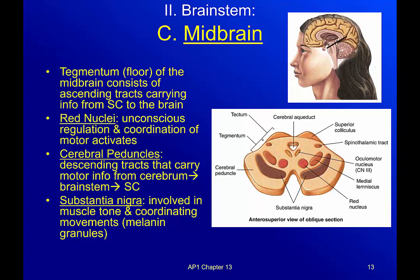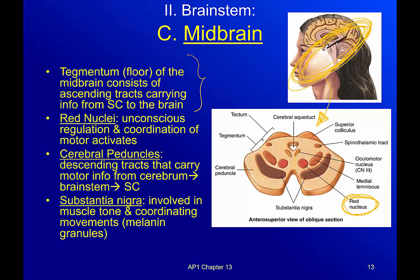So we slice the midbrain like a ham — you can see that in the top picture here, see that black line. So this is what it looks like. The tegmentum is the floor of the midbrain. It also consists of ascending tracks — ascending is just a road carrying information from the body up to the brain, from the spinal cord up to the brain. You've got the red nuclei, these little dudes right here.